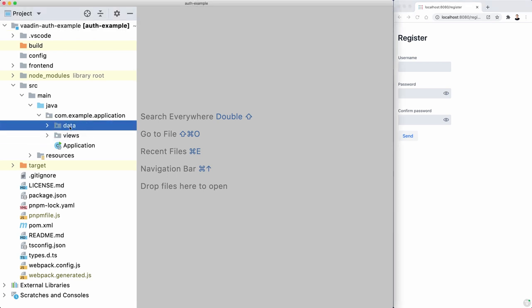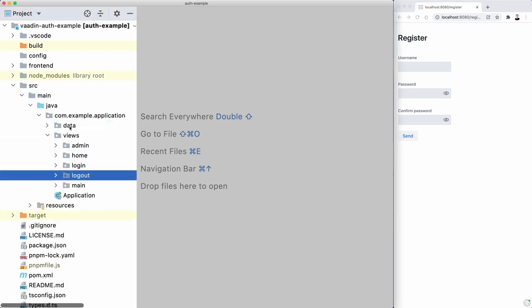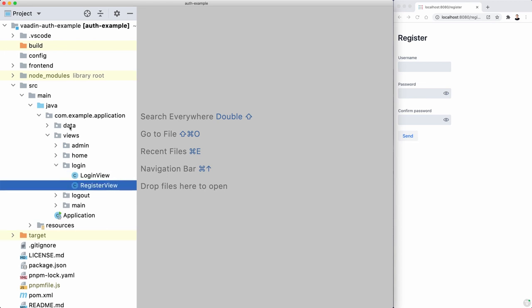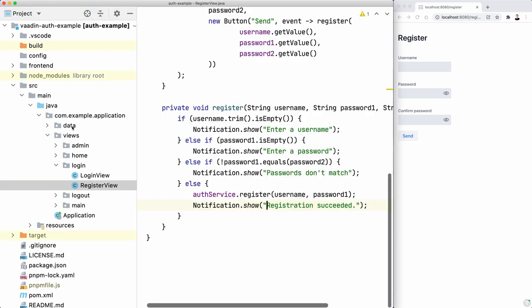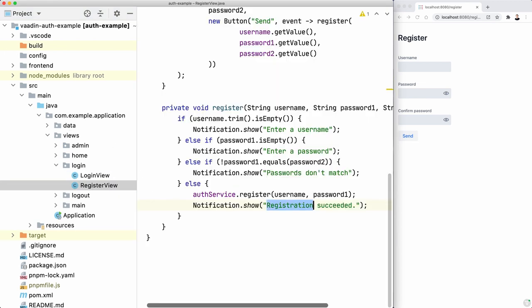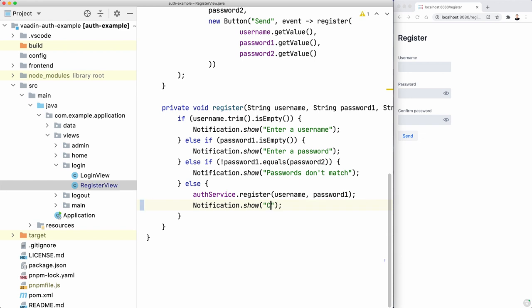For example, we can start by changing that registration succeeded message there. Instead, check your email, or actually, check the log for now, right?